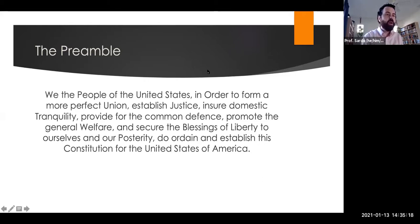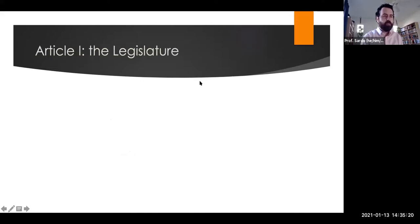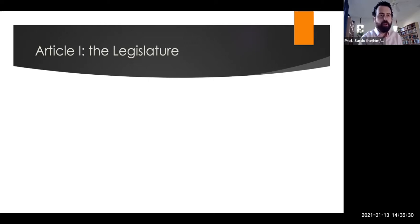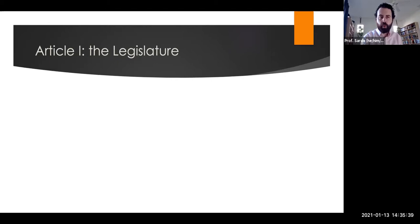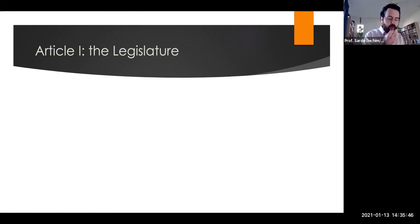The Constitution's first article begins with the legislature. The framers felt, along with many political theories and philosophies at the time, that the most important power of government was the legislative — the ability to make laws — that the chief executive was less important, but that the real seat of government was who makes the laws. So they spent a lot of time developing how exactly laws at the federal level are going to be passed.